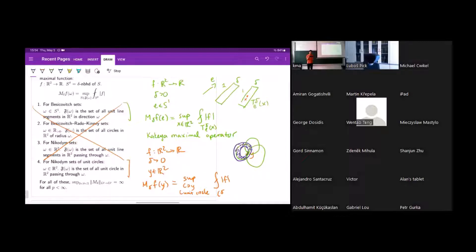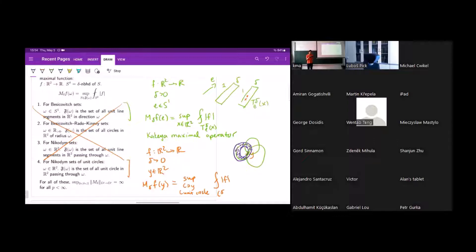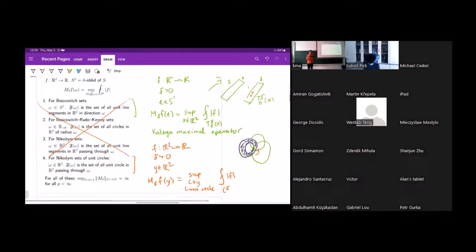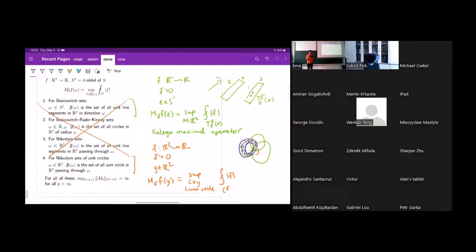We'll study these kinds of operators in this talk. The first thing we know is that the operator norm of M_delta goes to infinity as delta goes to zero. These kinds of sets also exist in higher dimensions — you can repeat the construction to get a unit sphere passing through every point in Rⁿ, where almost all the sphere is inside your set A, and A has Lebesgue measure zero in Rⁿ. The corresponding spherical Nikodym maximal operator also has this property.